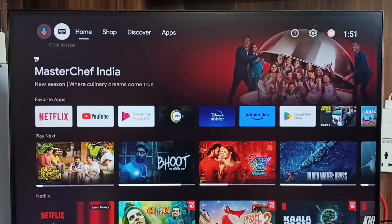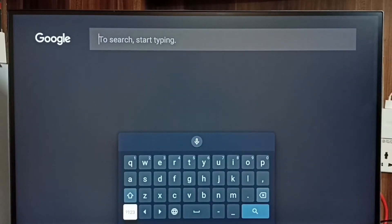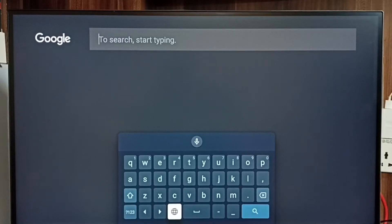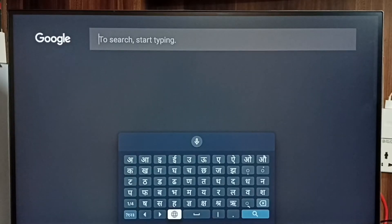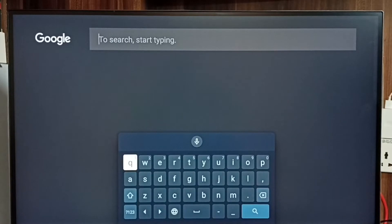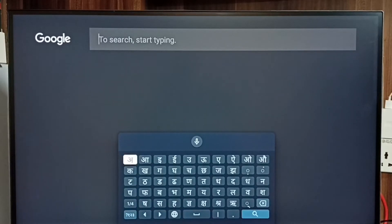Let me test it. Go to the home screen, then open Search. Here we can see the keyboard and there is a keyboard language select button. Using this button we can change the keyboard language. That is the keyboard switch button.